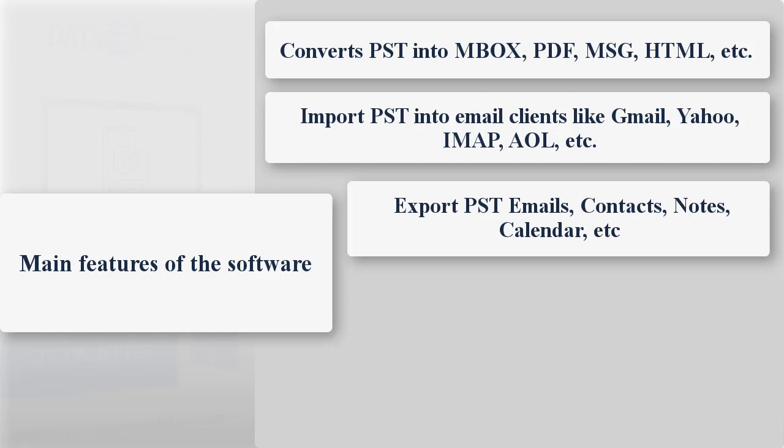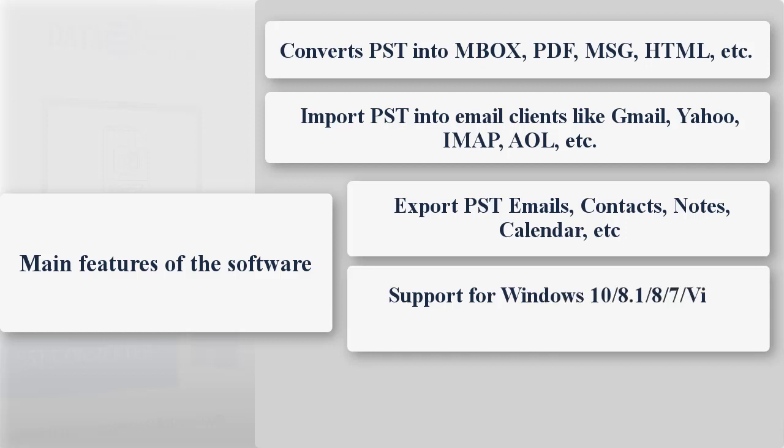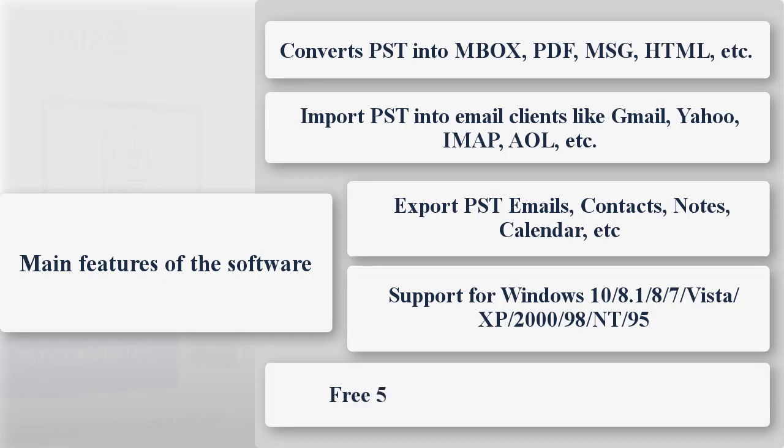It runs on all versions of Windows operating system: support for Windows 10, 8.1/8/7/Vista/XP/2000/98/NT/95. Free 50 emails conversion in demo version.